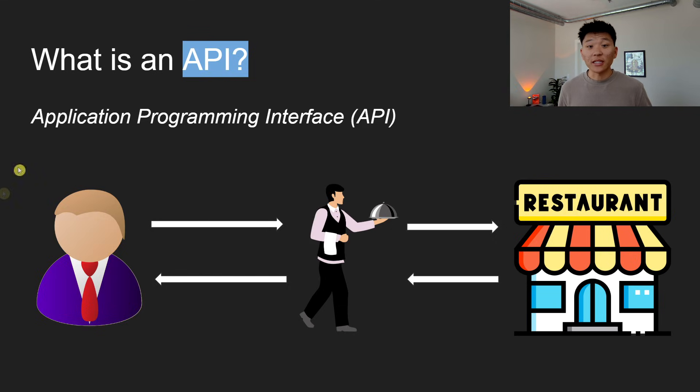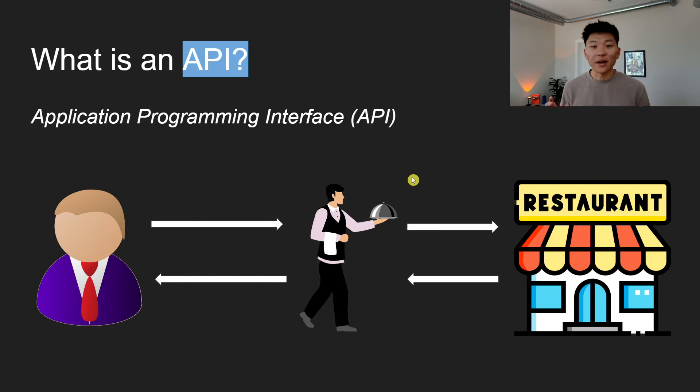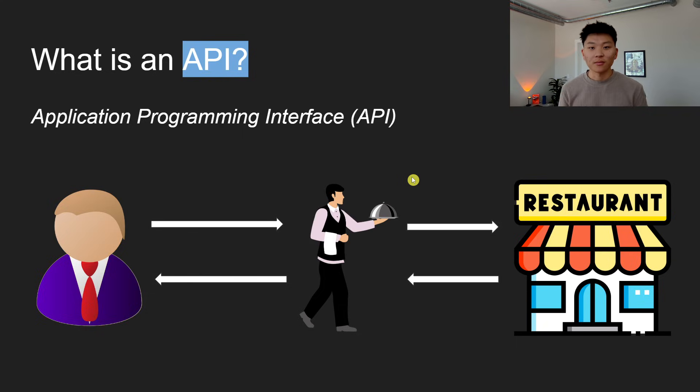So we have two entities. We have you, and then we have the kitchen. And we just need a method for the two entities to be able to exchange information. That's an API.